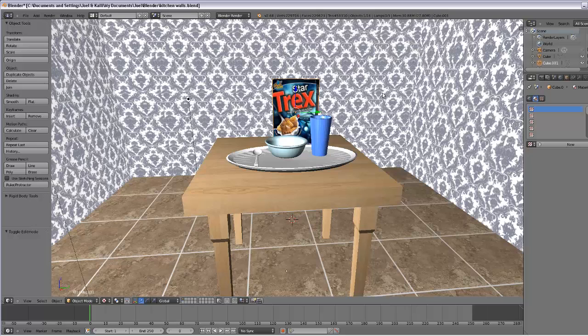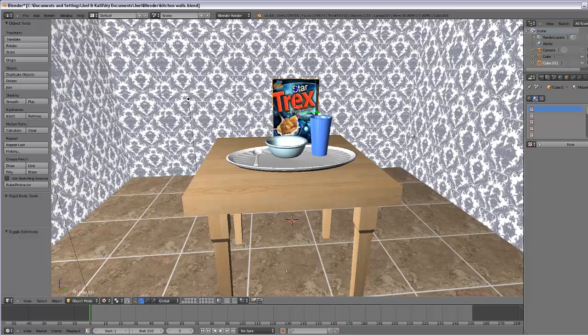Blender does that sometimes. If I had the texture at one point, it remembers it in object mode or edit mode and shows it, but when I render it, it doesn't have it. The reason for that is because the texture, the file, the picture that you use for the texture has moved or something happened to it.